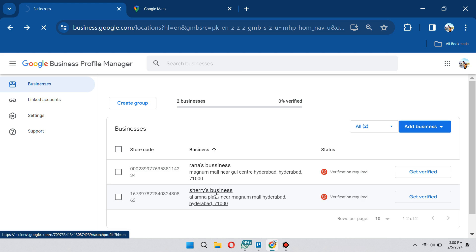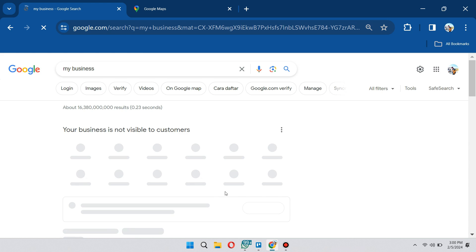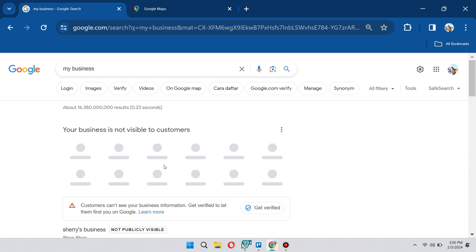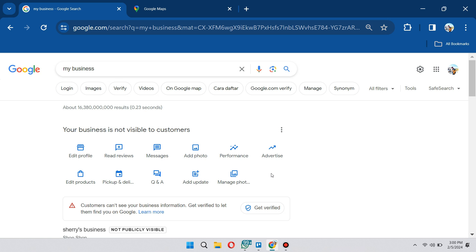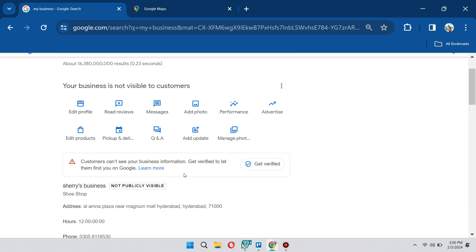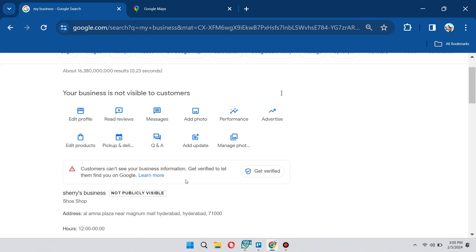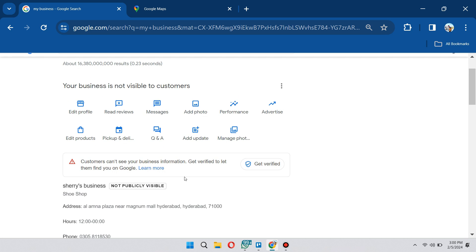Let's go ahead and go to this business. When you click on it, it's going to say your business is not visible to your customer. What we need to do is basically increase the trust or confidence of Google that our business profile is legitimate. In this case, just click on the get verified option.